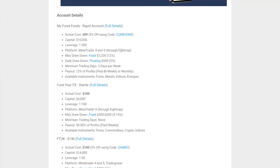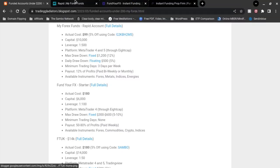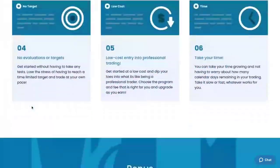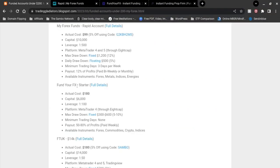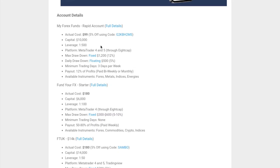With MyForex Funds, the actual cost is $99 and you get $10,000 of capital. For $189 in USD, you get $20,000 of capital to trade with. The leverage for MyForex Funds is 1 to 500. The platforms you can use are MetaTrader 4 and MetaTrader 5, and the broker they use is 8cap.